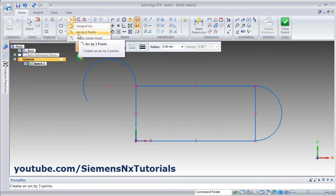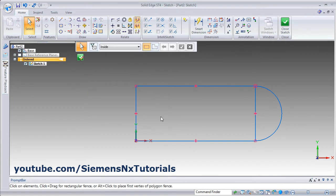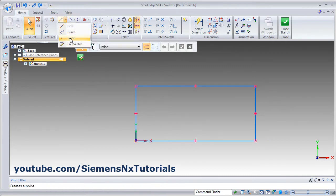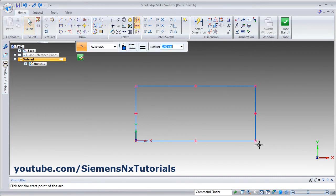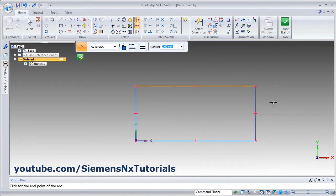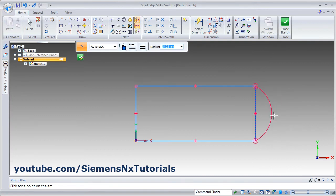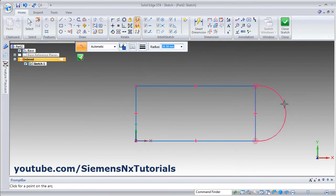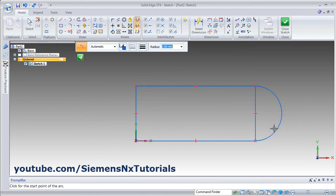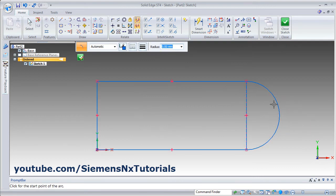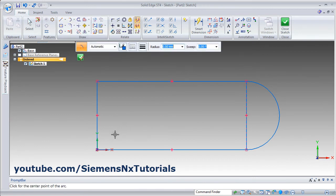Then there is arc by three point. Press escape, undo, then use arc by three point: give the first point, give the second point — these are the two end points — then give the third point. You can also directly specify the radius; for example, enter 30 for the radius, then give the side on which you want it, and it will create an arc of that radius.